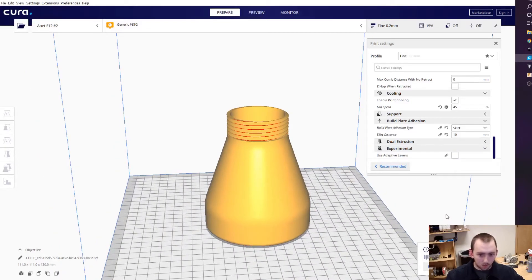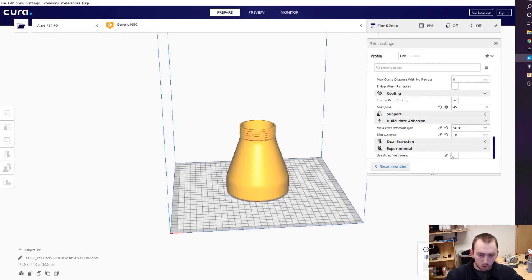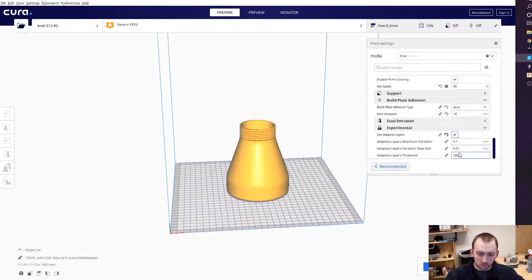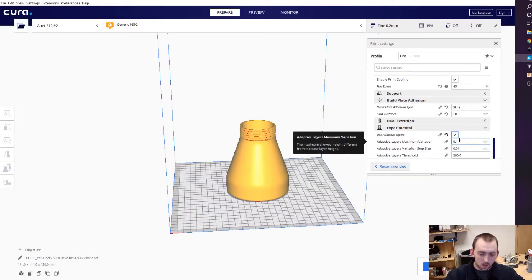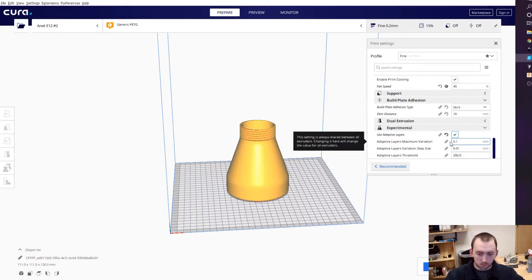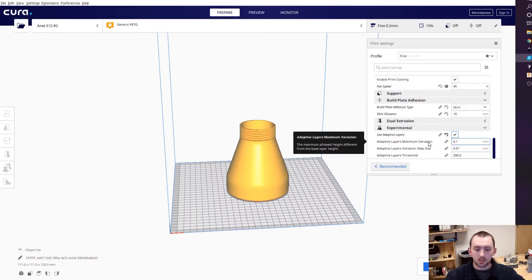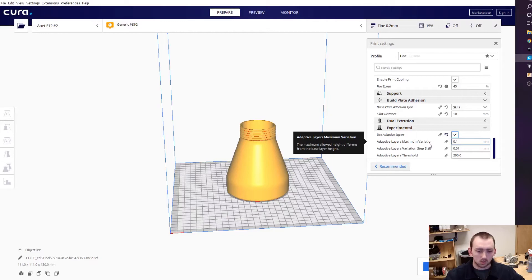I have mine set to 0.2mm layer height. This means it can go down to 0.1mm (100 microns) and it can go up to 0.3mm. These are the minimum and maximum layer heights.